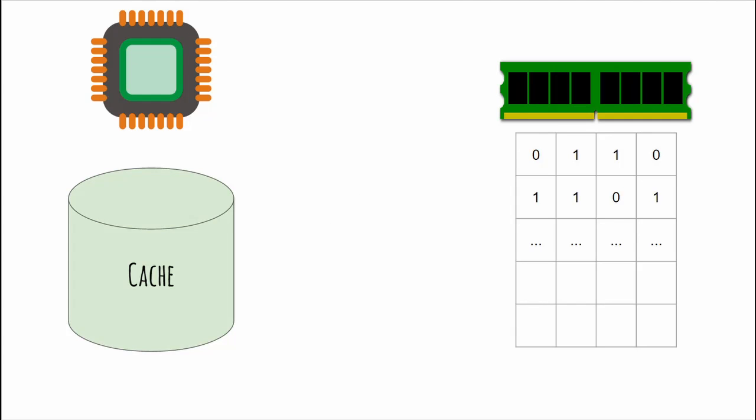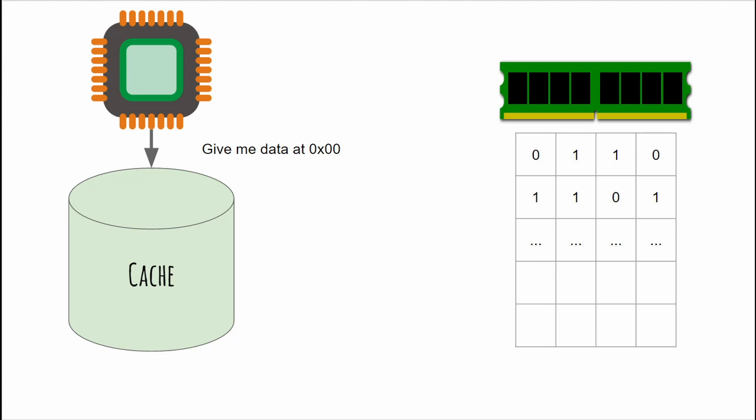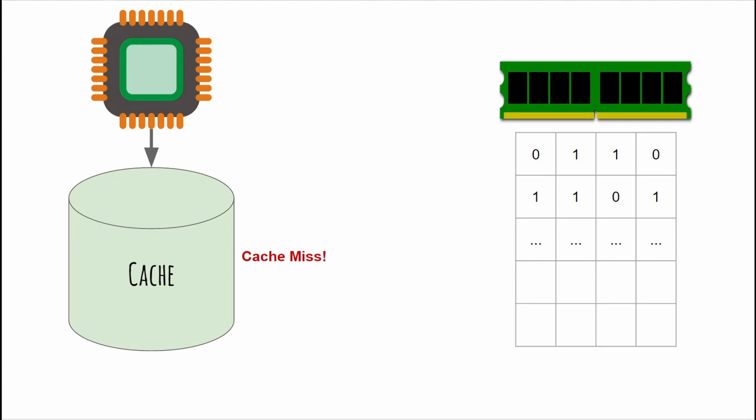The first one is spatial locality. Spatial locality refers to the use of data elements within relatively close storage locations. Instructions and data are transferred from memory to the cache in fixed blocks. After the first memory access, all cache-line data are available in cache.